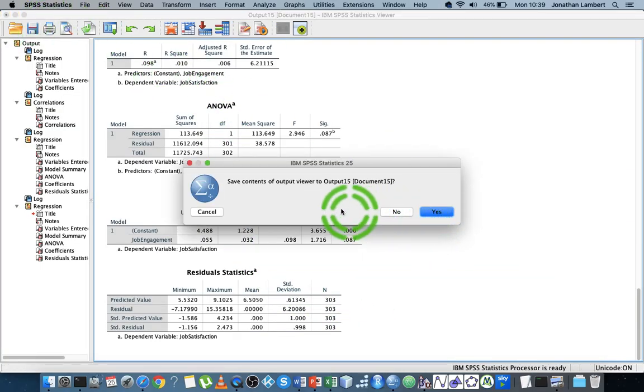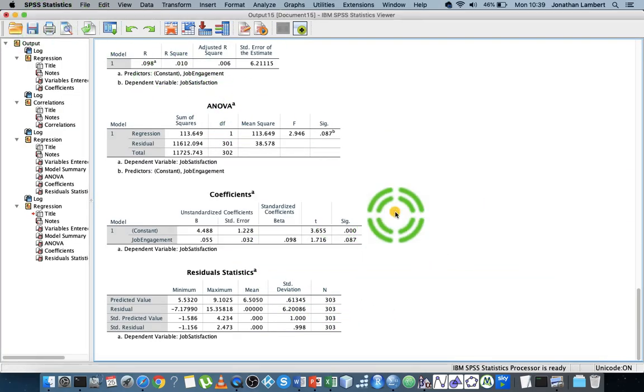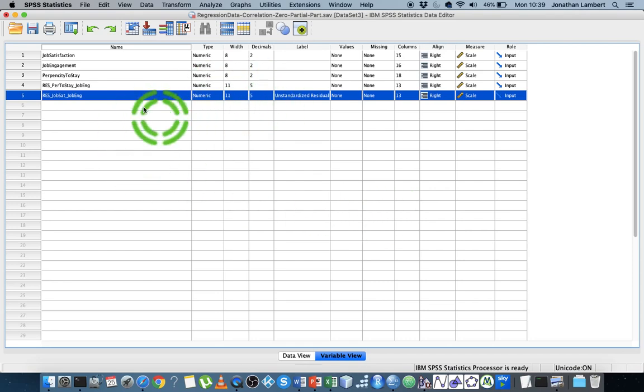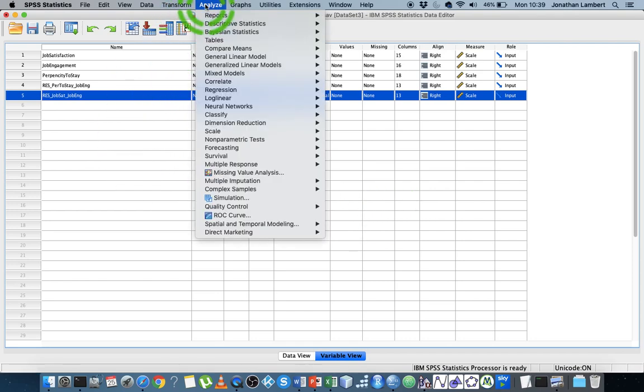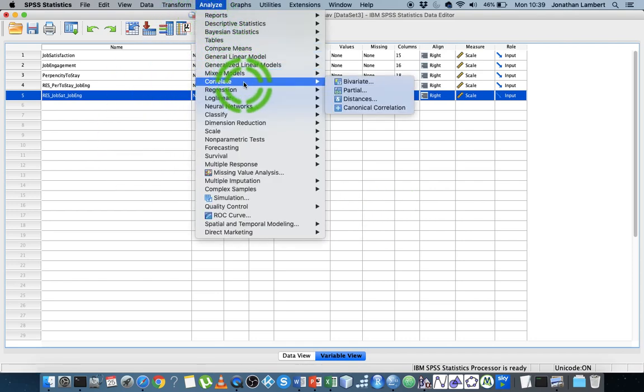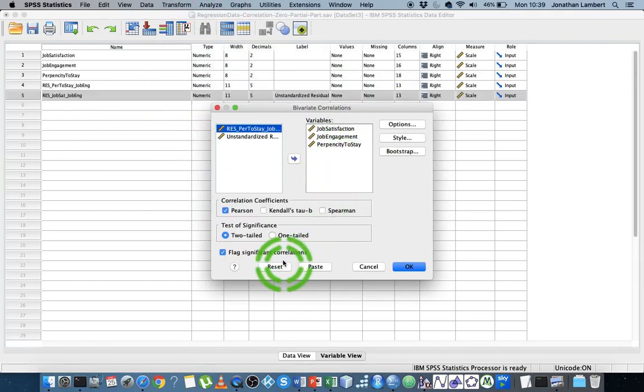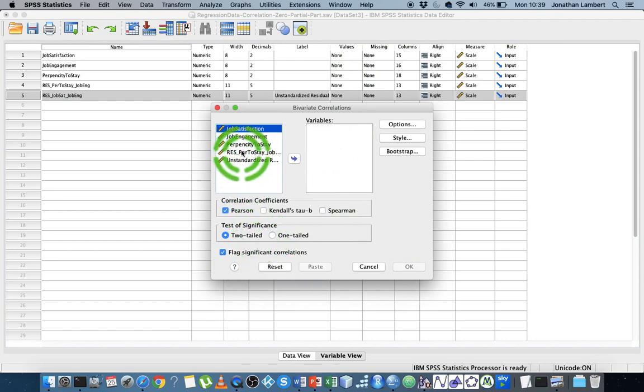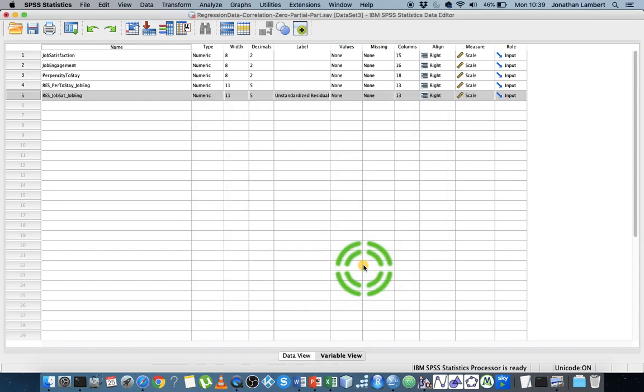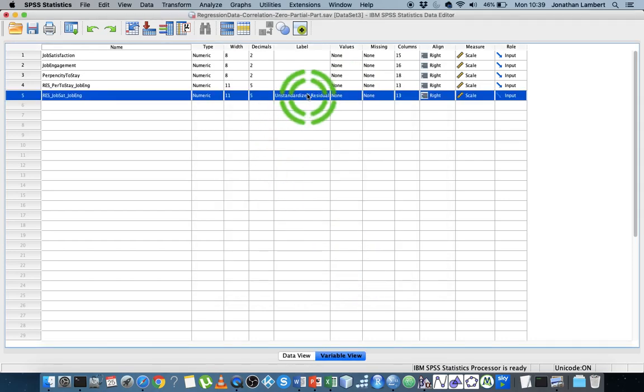I'm just going to close that down. Now I'm going to analyze, correlate, bivariate. I'm going to reset this and put in—let me just get rid of this here—label, so we can actually see the variable names.